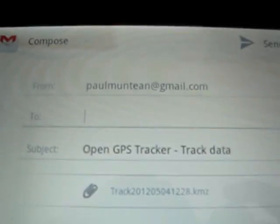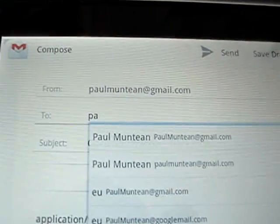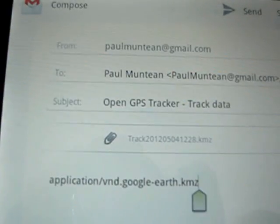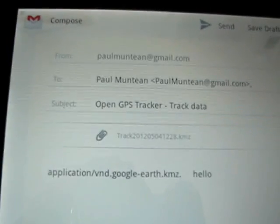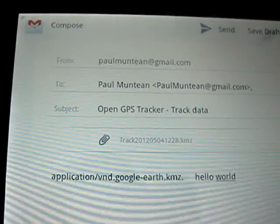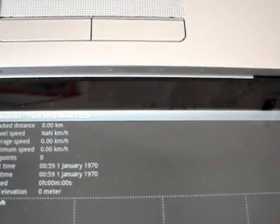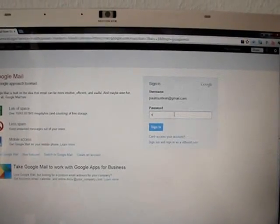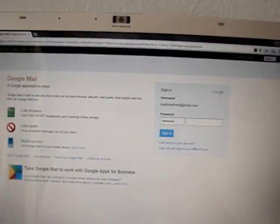The email compose view opens automatically with the file already attached. I enter the destination email address — I'll send it to myself — write a message like 'Hello World', and press send. I can then check my email account.